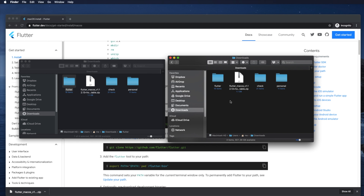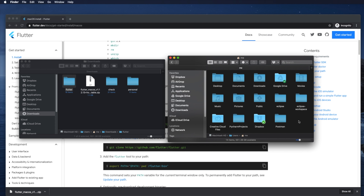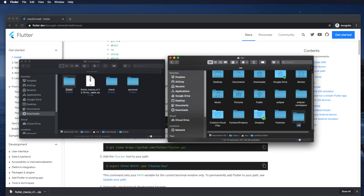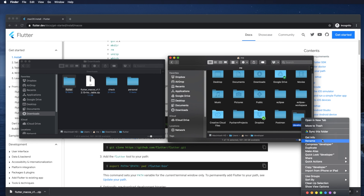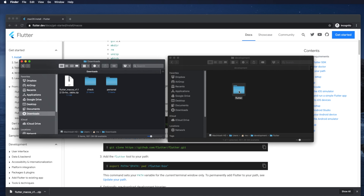Hold the Command key and press the up arrow repeatedly until you find Macintosh HD. Double-click on it, go to Users, then double-click your username folder. Here I'll create a folder — I'm naming it 'development' as our Flutter installation location. I then drag and drop the Flutter folder from Downloads into this development folder.